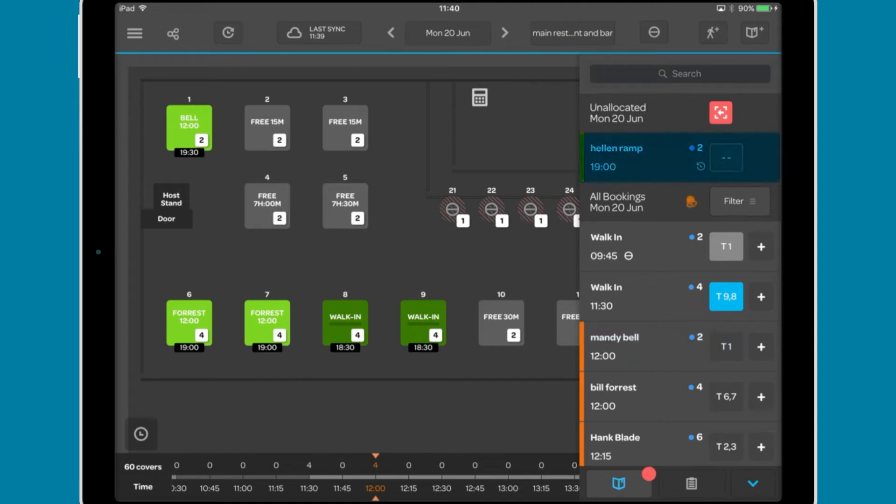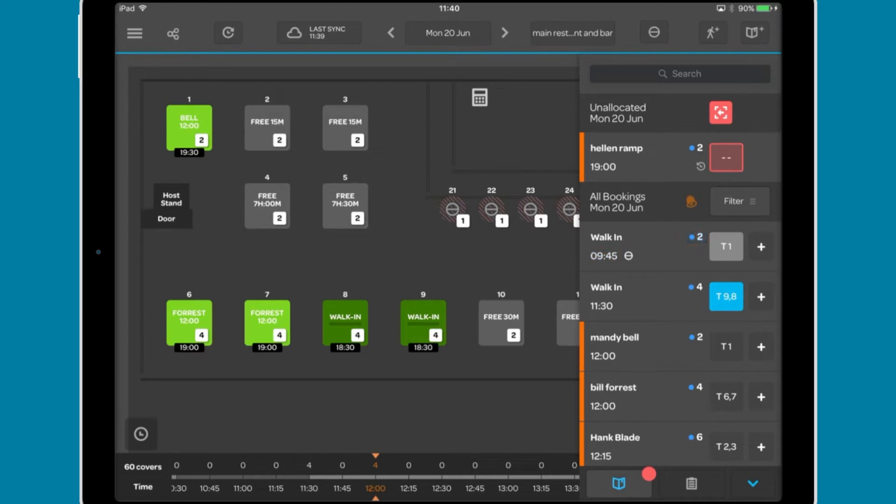Each booking includes the name of the diner where available, the time of their booking, the number of covers, which table they are sat on,